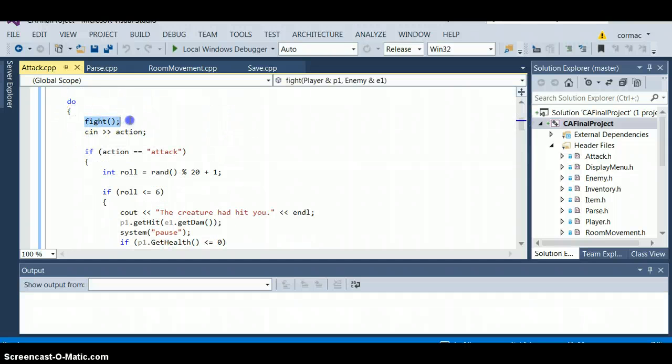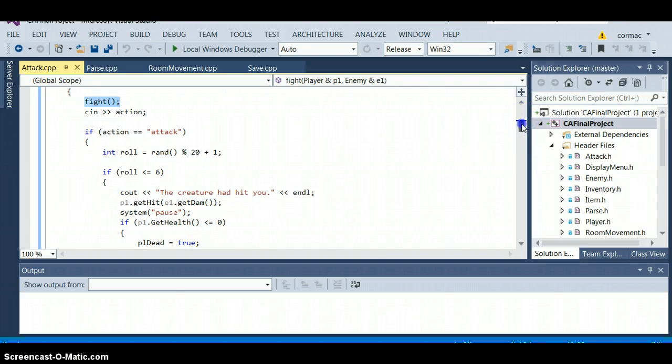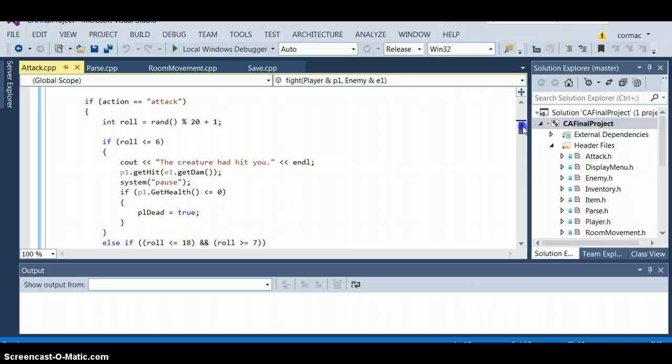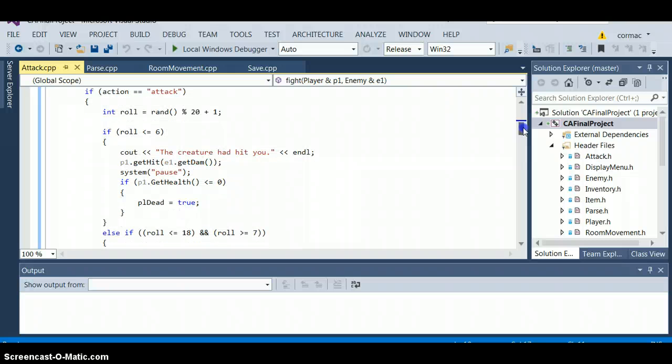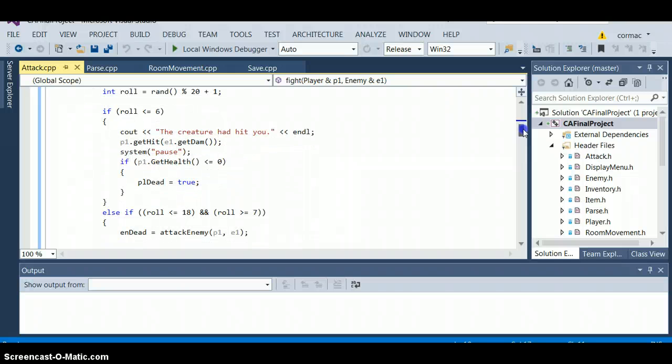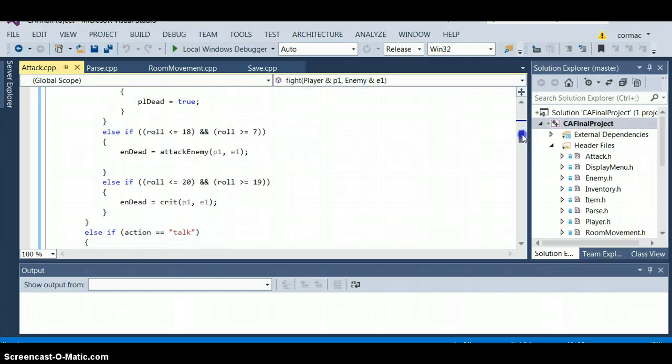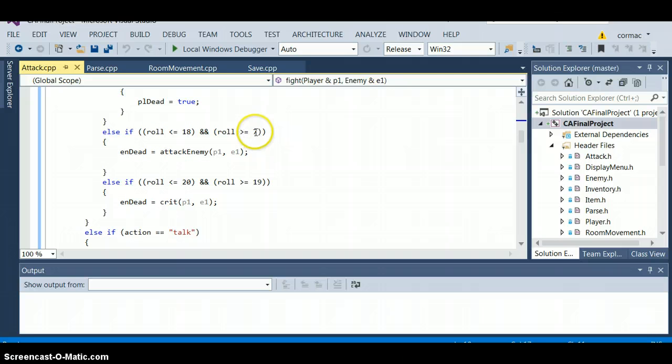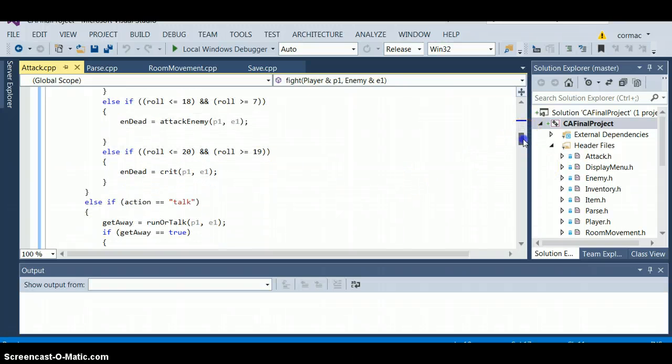Output a menu that asks whether you want to talk, run away or fight. From the action, if you type attack you have actually a 60 to 40 chance of beating the creature or he has a 40 to 60 to beat you. If it is less than or equal to 6 the creature will hit you and you take damage equal to the creature damage. If you roll lower than 18 and higher than 7 you hit the creature.